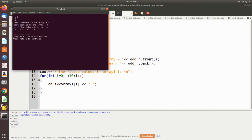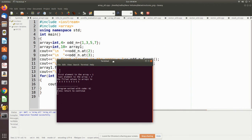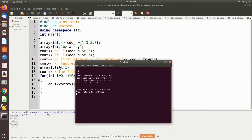The output shows: at(2) returns 5 (index 0, 1, 2 = position 2 = value 5), and at(3) returns 7. The first element value is 1 and the last element value is 7. The fill operation filled array1 with 1, so all elements in array1 now have the value 1.